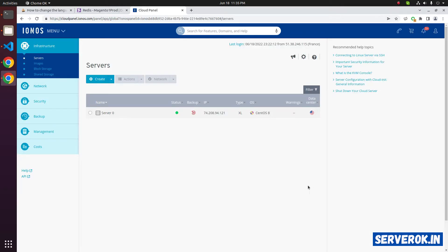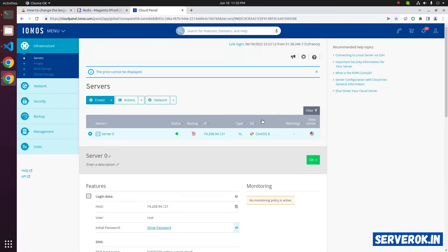On the server control panel, you can see the server IP address and the operating system. We have CentOS 8 now. This is end of life. So we will reinstall the server with CentOS 7.